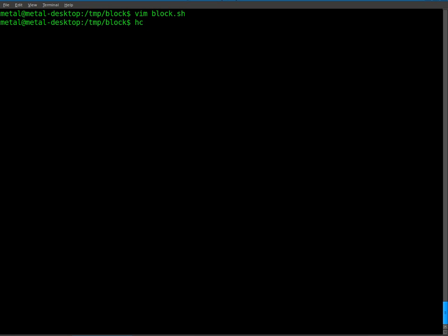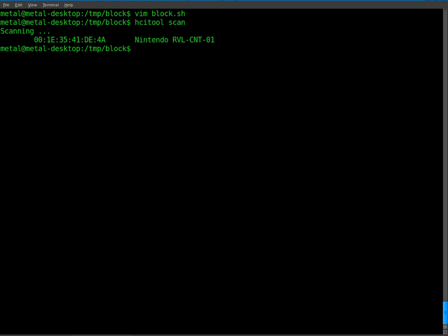We'll do HCI tool and scan. And right now I have my Wii remote here. I'm going to press the two buttons to put it into visibility mode. I'm going to hit enter and it'll scan and it should find my Wii remote here. Give it a few seconds. There we go. Tells us right here. This is the Nintendo. This is the name of the device. We want the MAC address.